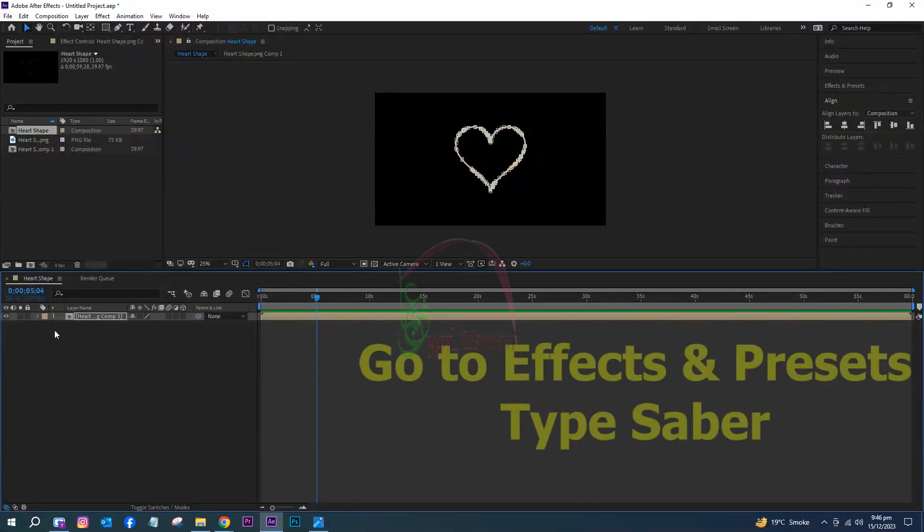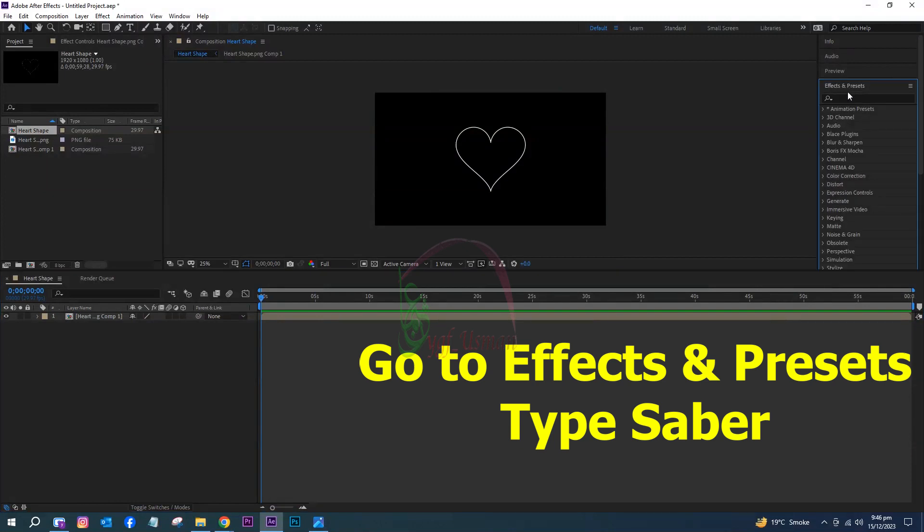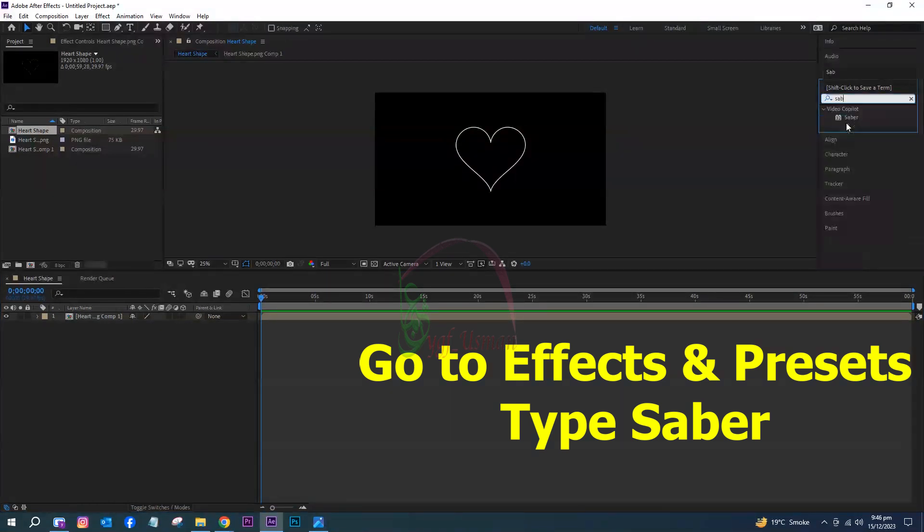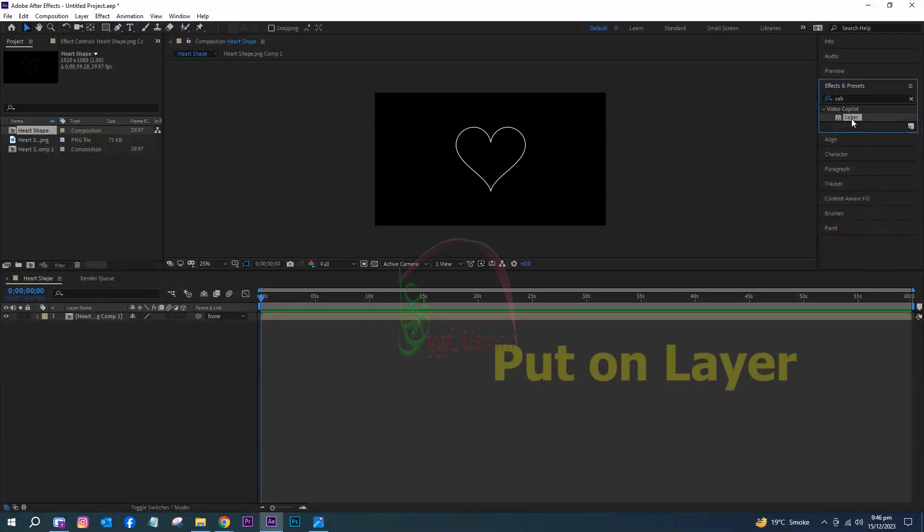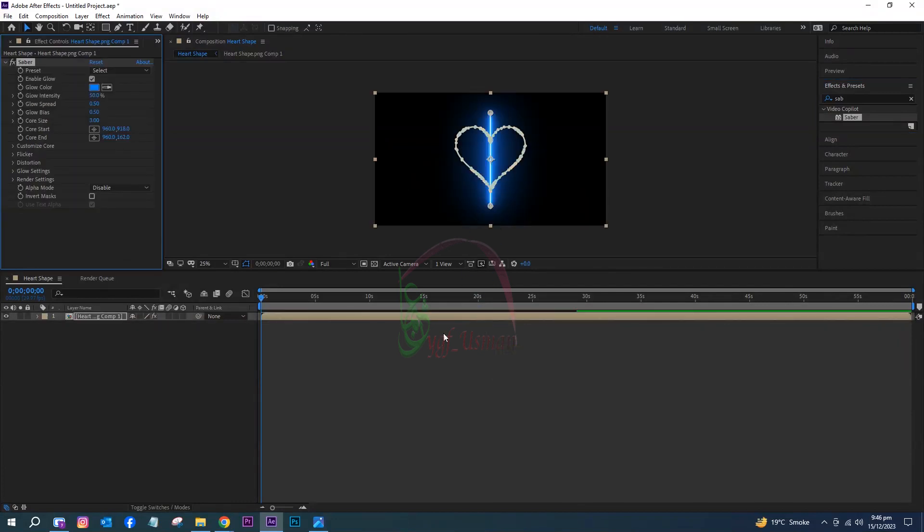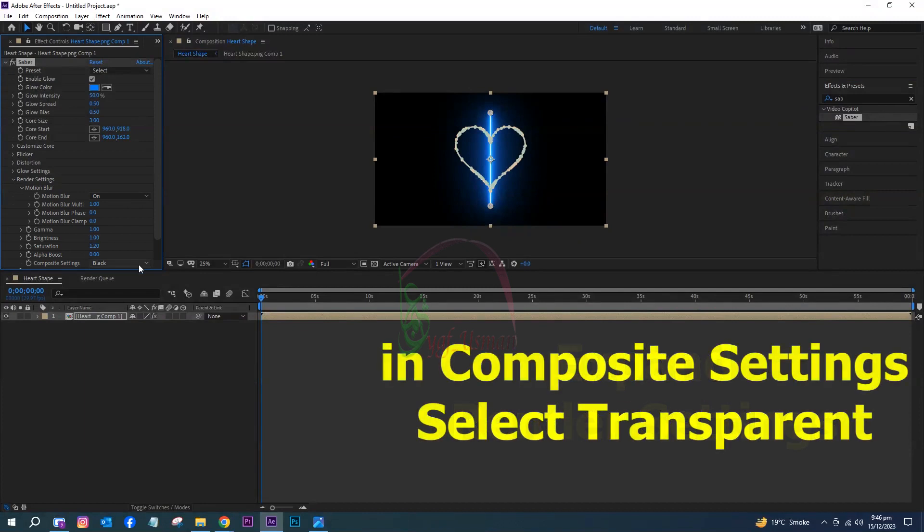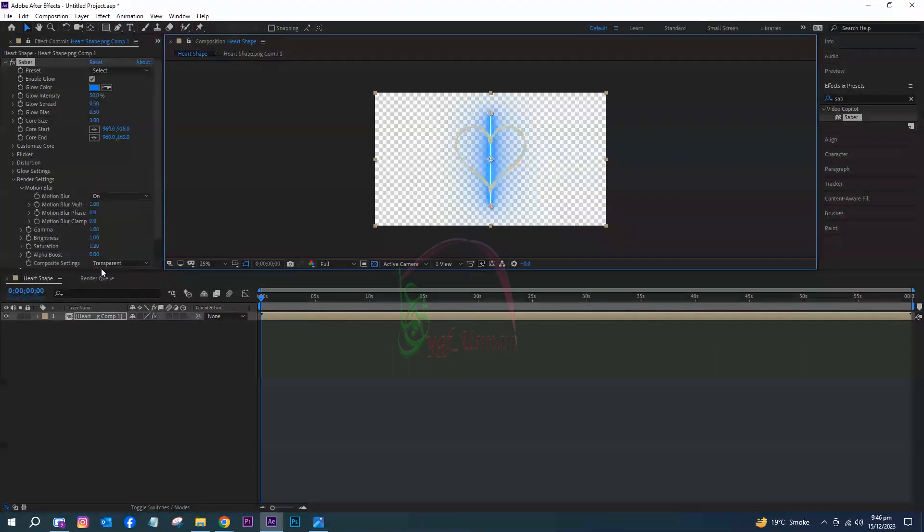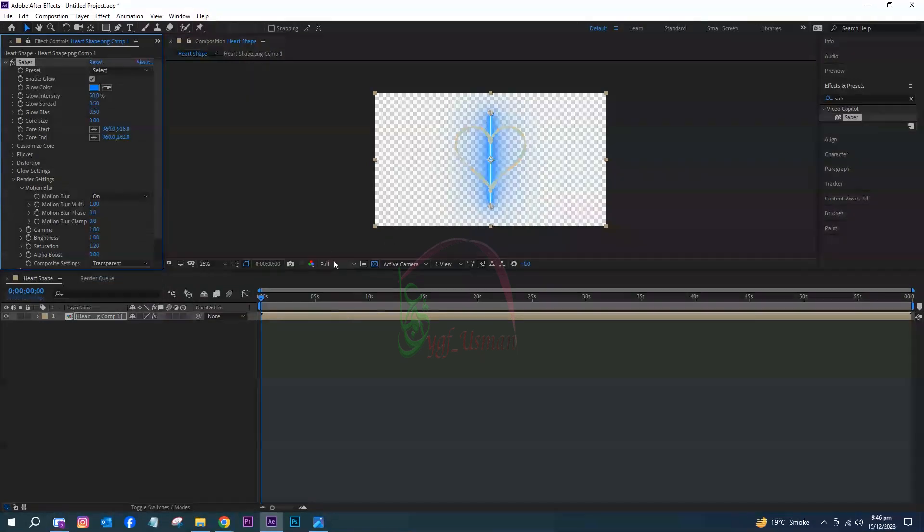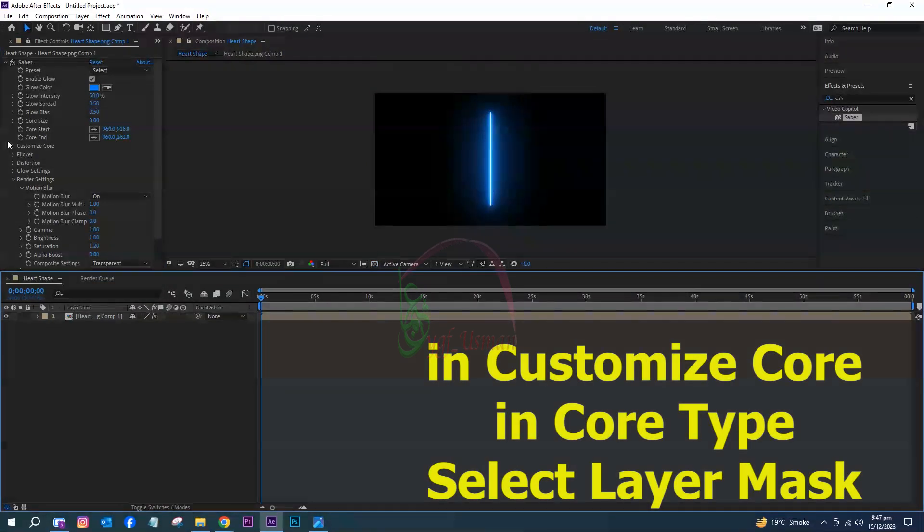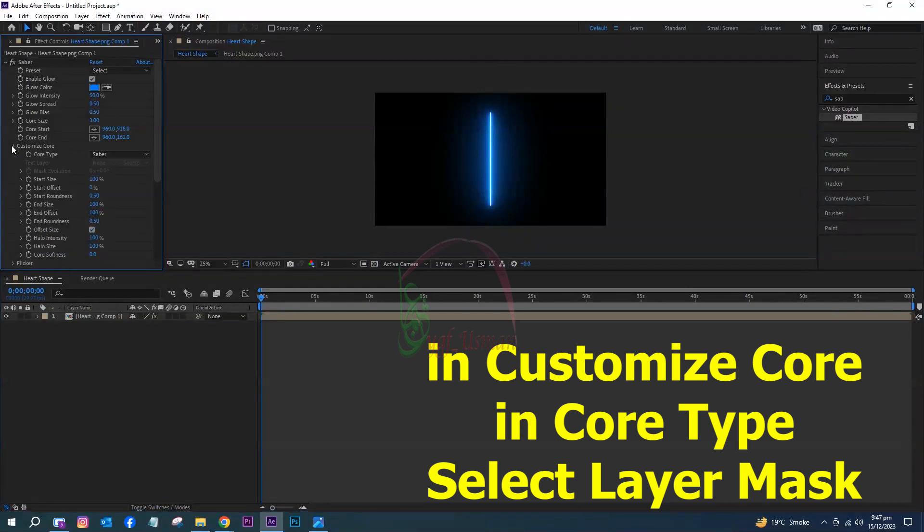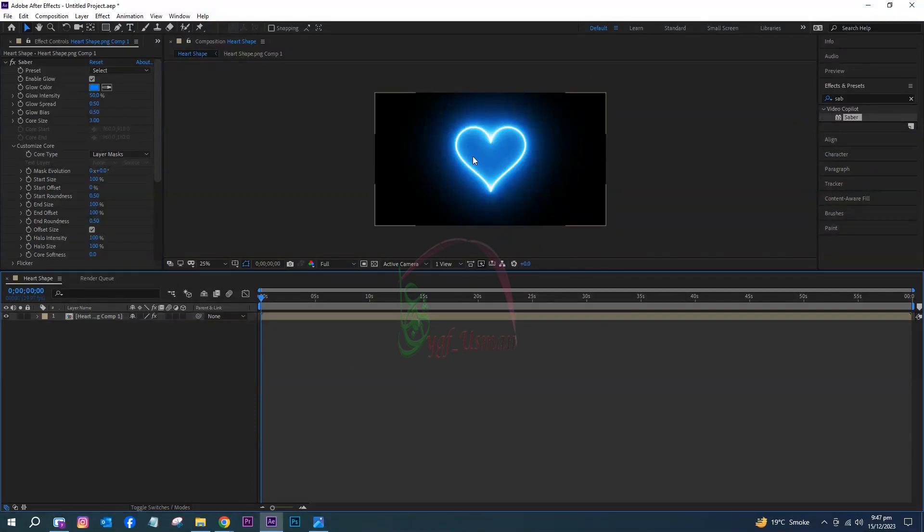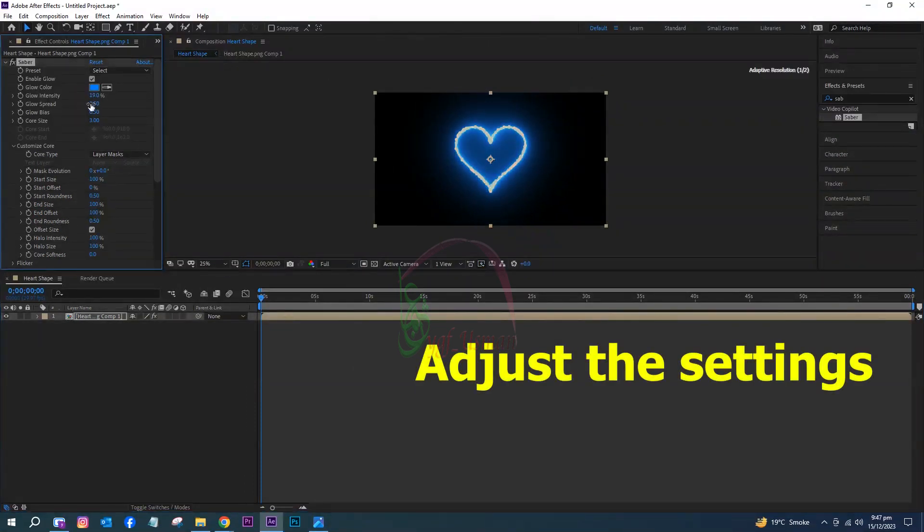Go to Effects and Presets, type Saver, and put it on the layer. Expand render settings. In composite settings, select Transparent. In Customize Core, in Core Type, select Layer Mask.